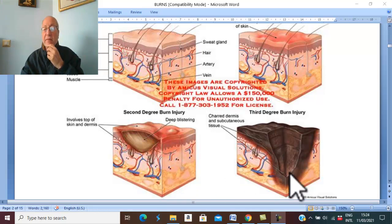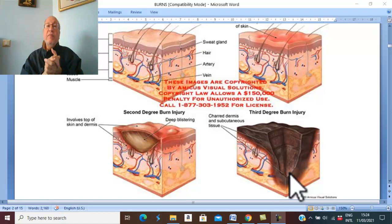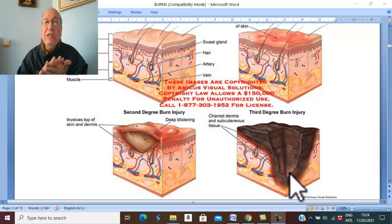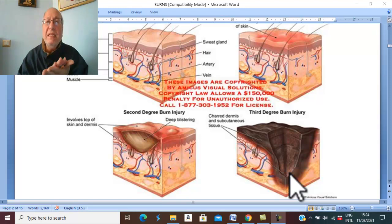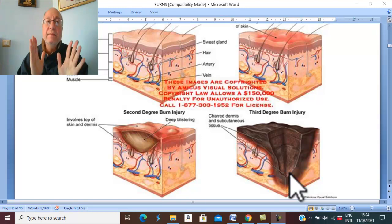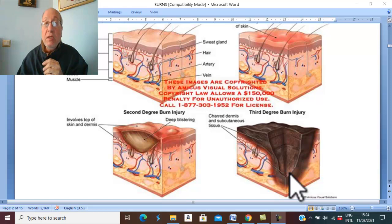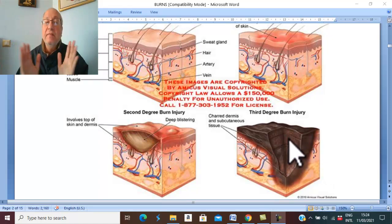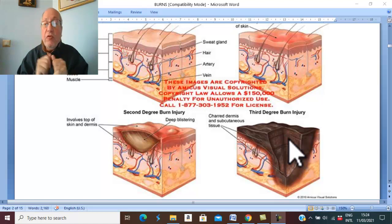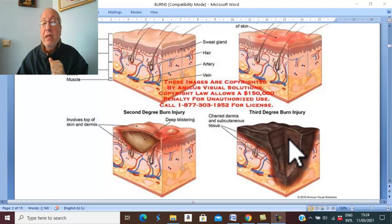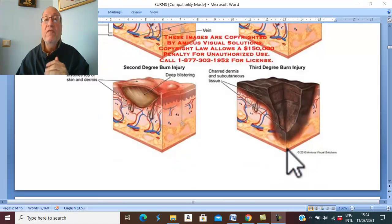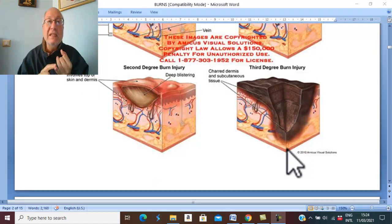Third degree of burn is complete destruction of the skin — destruction of the whole epidermis and dermis. This is called third degree burn or full thickness burn. Fourth degree of burn is affection of deeper tissues: muscles, tendons, and bones.